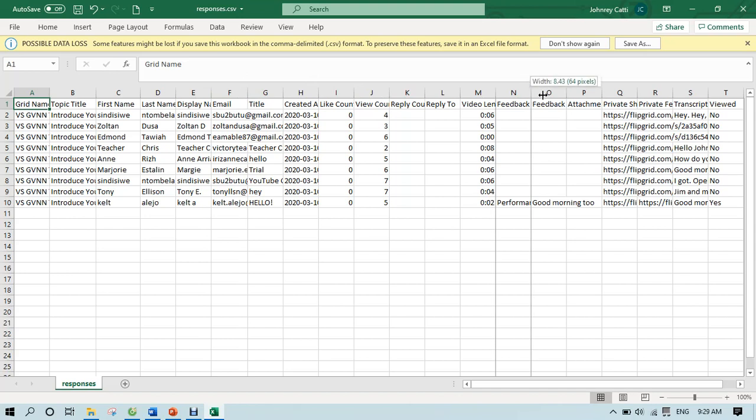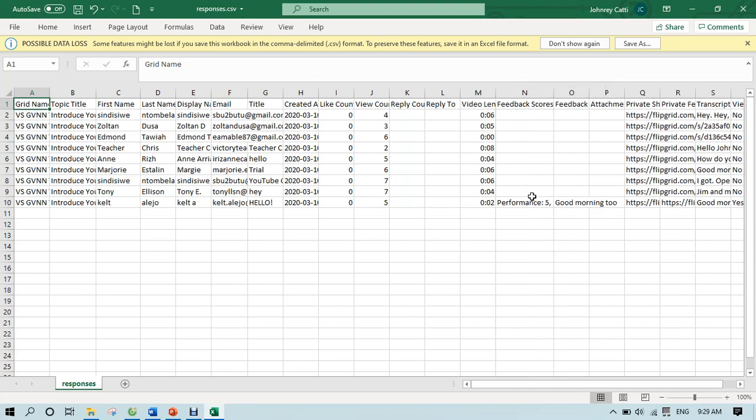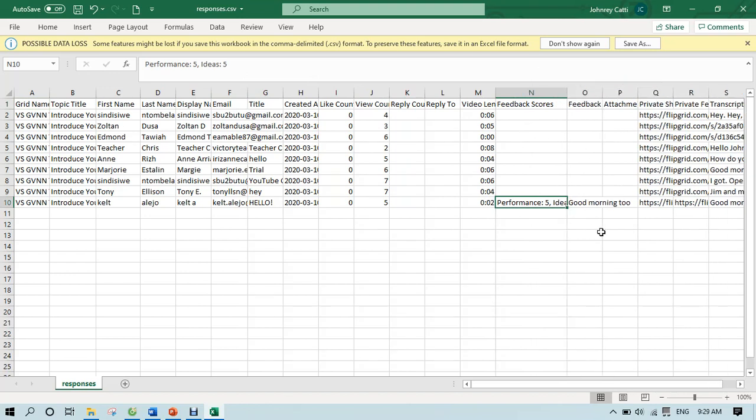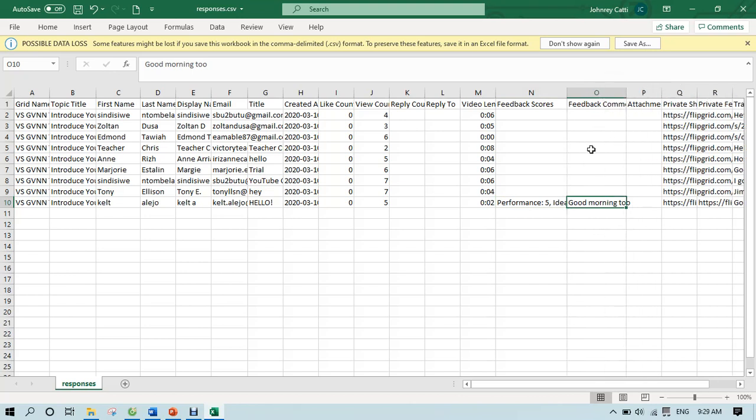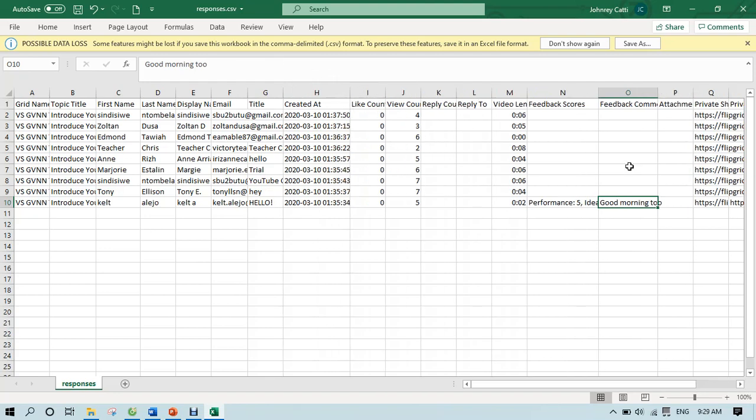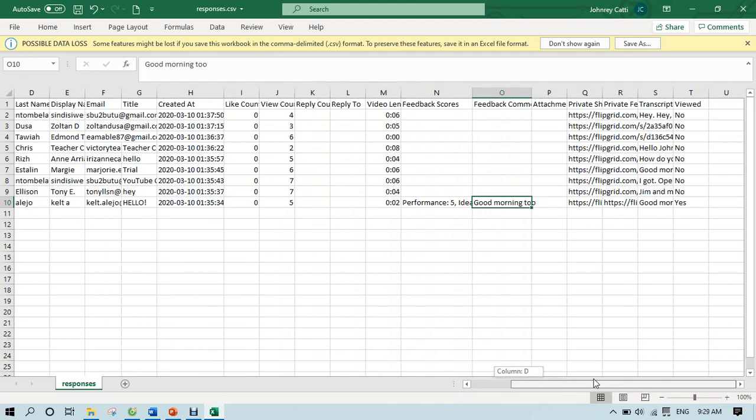And feedback because I didn't write a feedback to the students. You see, so I only responded to Kel and I gave her five, five or ten points. And then I also said good morning. So you can see there my feedback and all the relevant details here for how long, when was it created? Things like those.